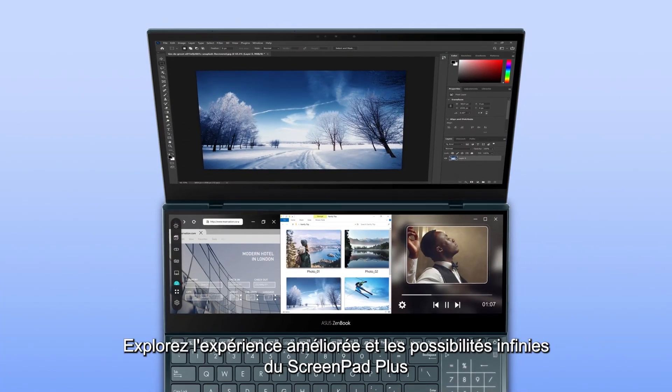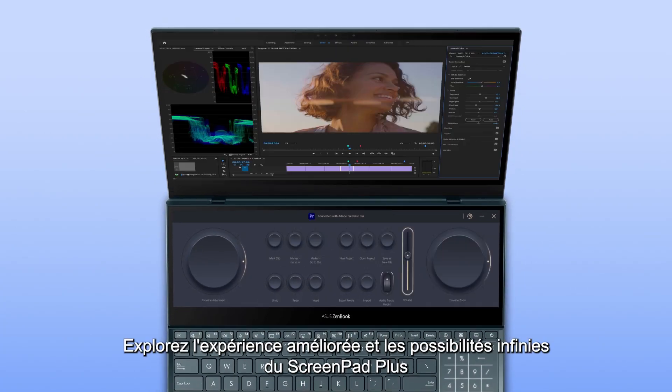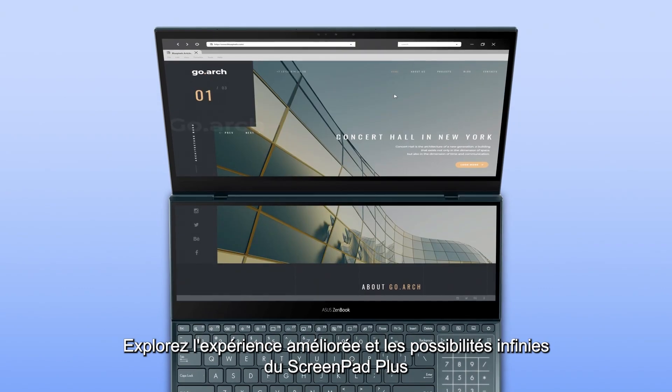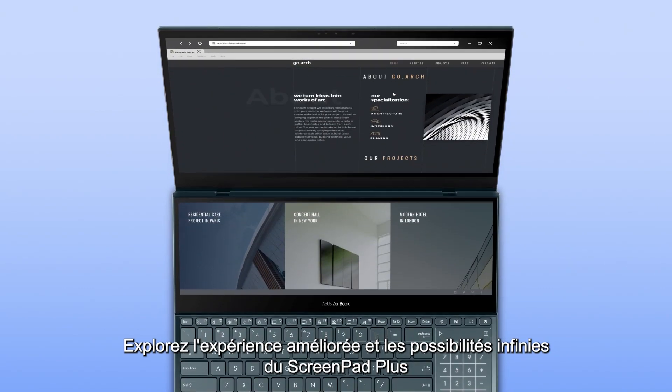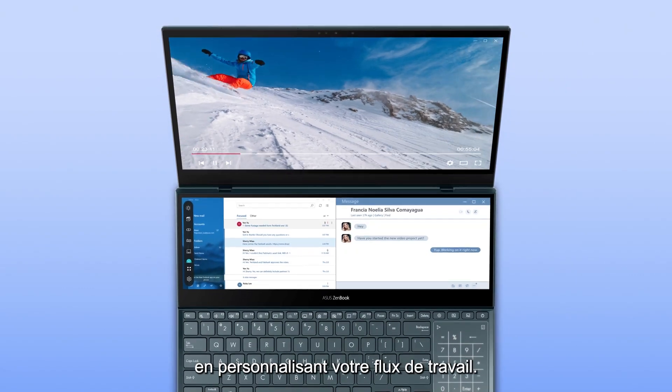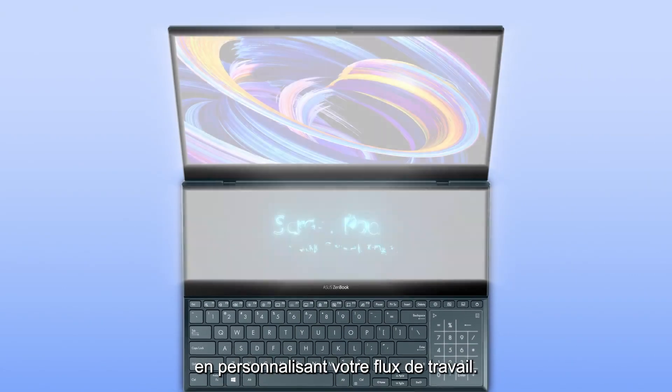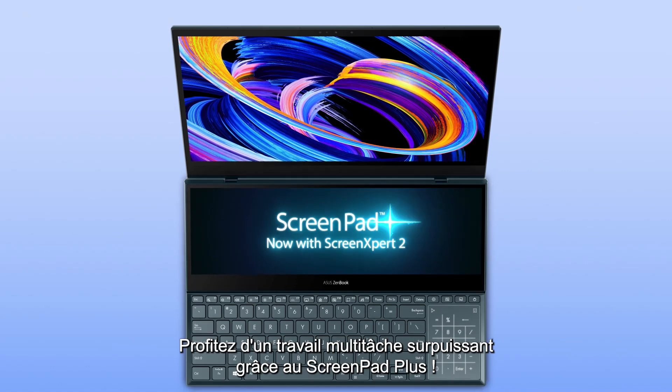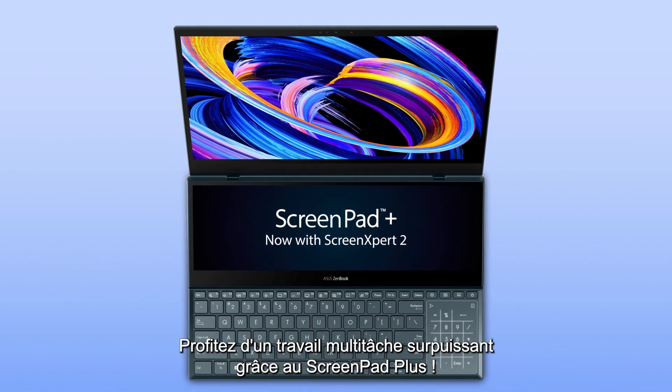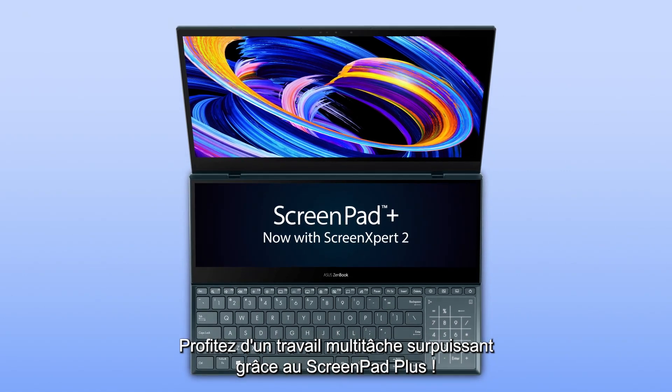Explore the upgraded experience and endless possibilities of ScreenPad Plus by customizing your own workflow. Enjoy supercharged multitasking with ScreenPad Plus.